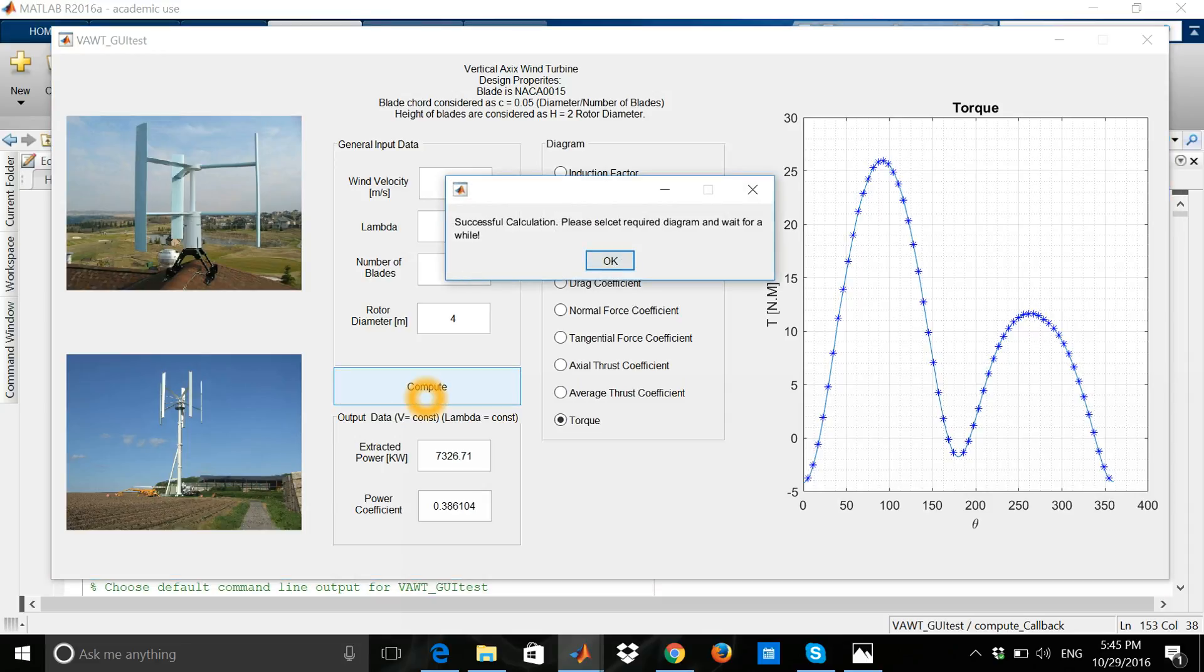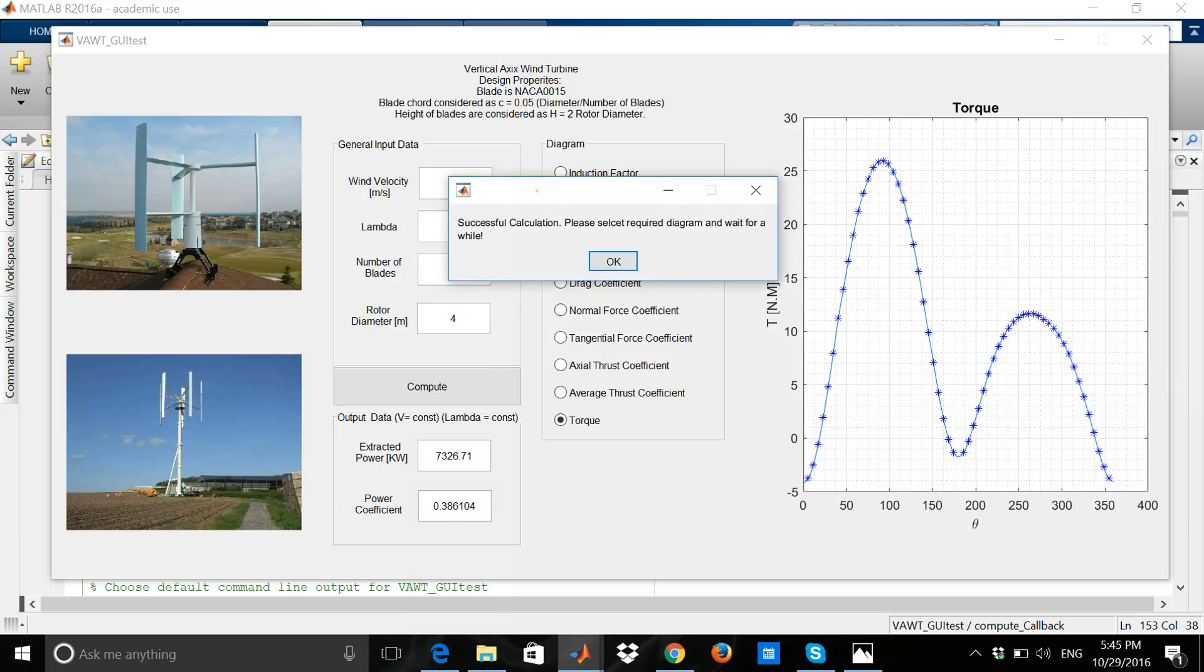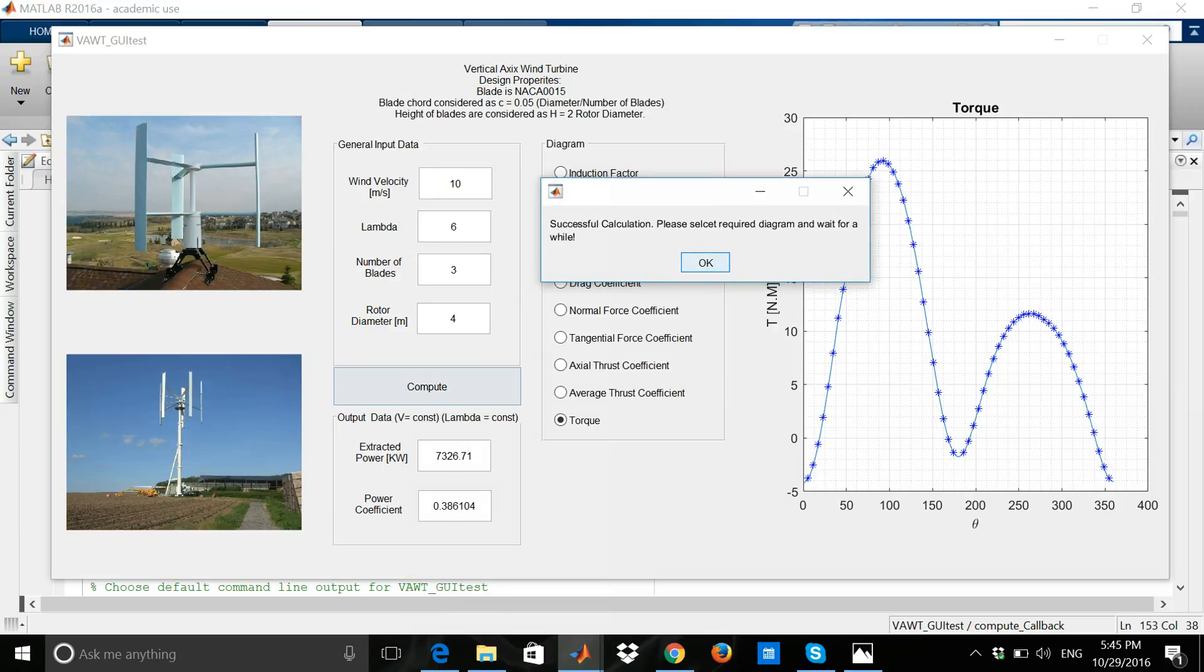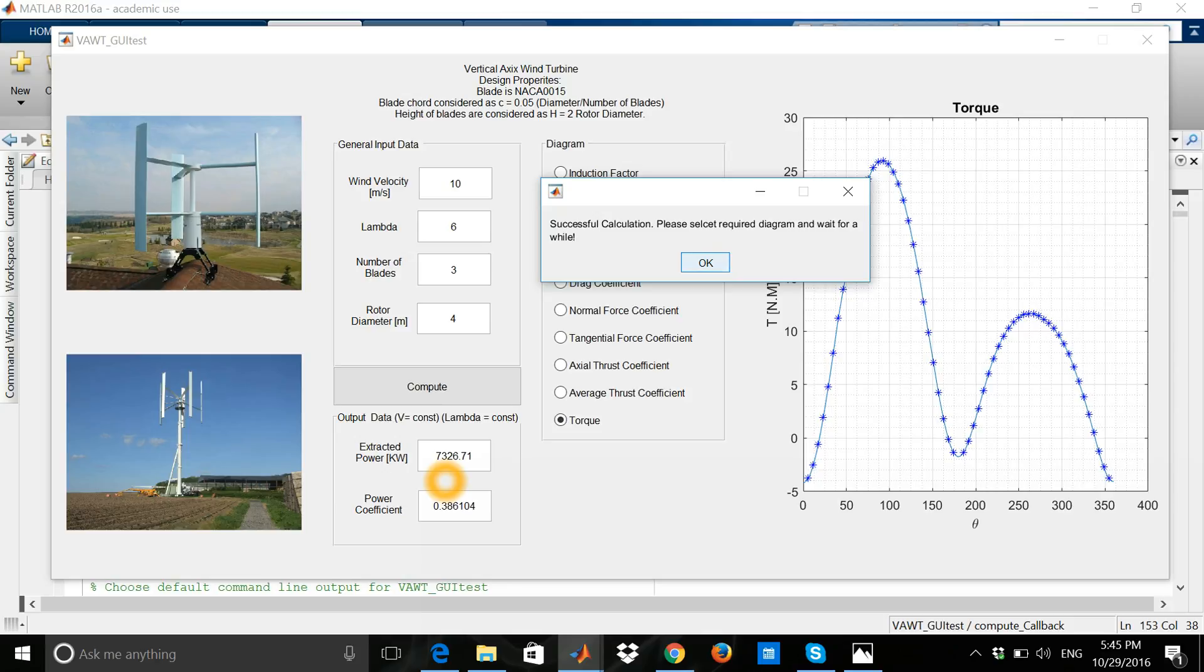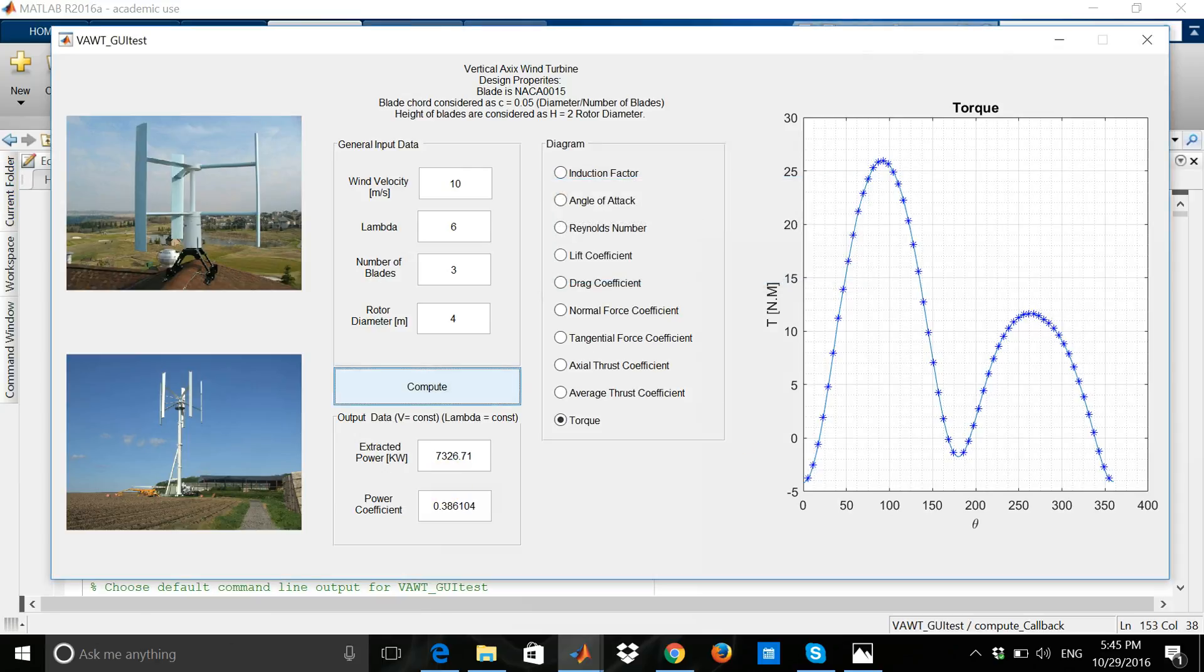The power that can be extracted from the machine changed to 7,300 kilowatts approximately, and the power coefficient increased to 0.39 approximately. Again, as you see here, the torque diagram.